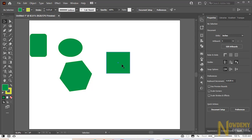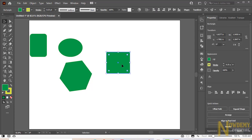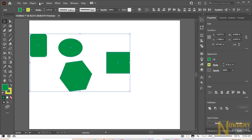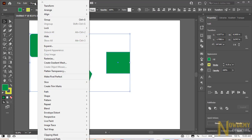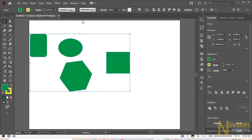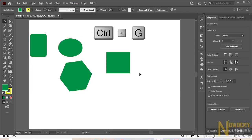Another way to group all the objects is to select the objects which you want to group and go to the Object option in the menu bar, click on group or press Ctrl G from the keyboard.